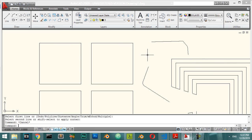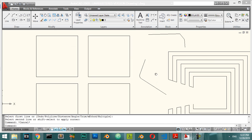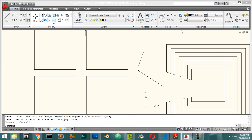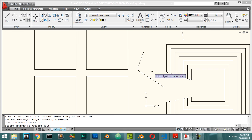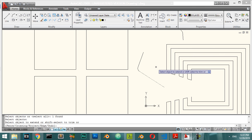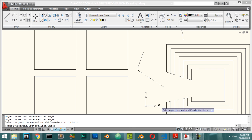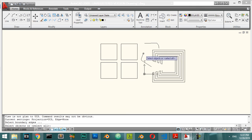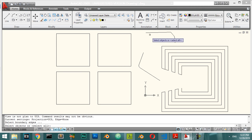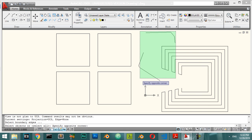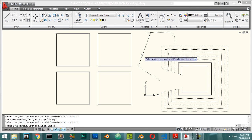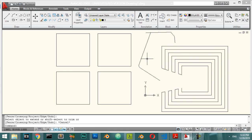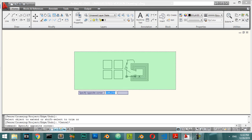The Extend command is the opposite of Trim. Select the boundary object and press Enter, then select the lines you want to extend using a crossing or fence selection. The selected lines will extend to meet the boundary object.